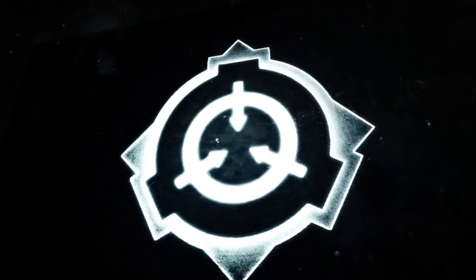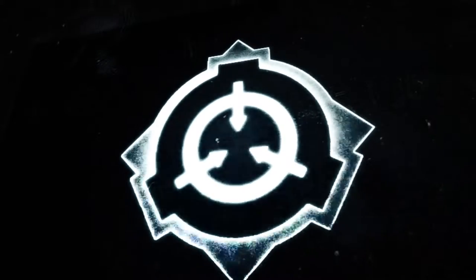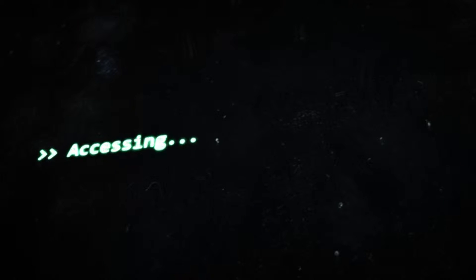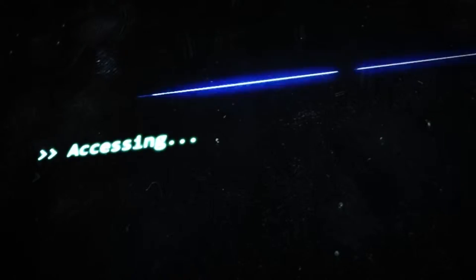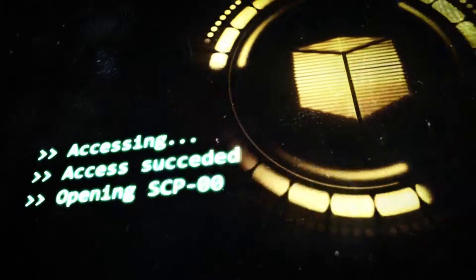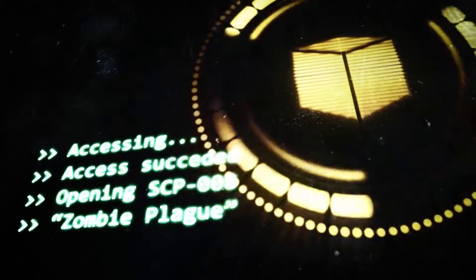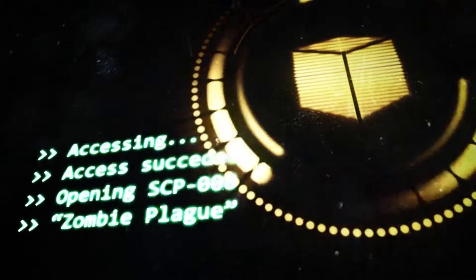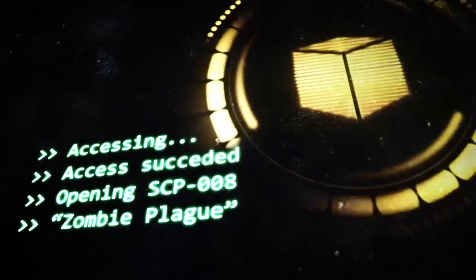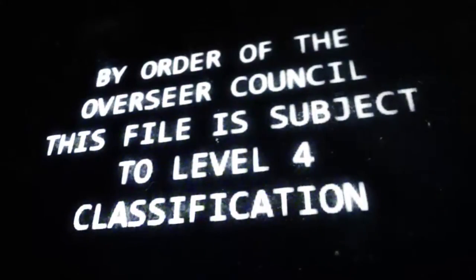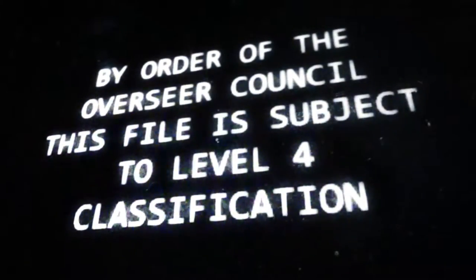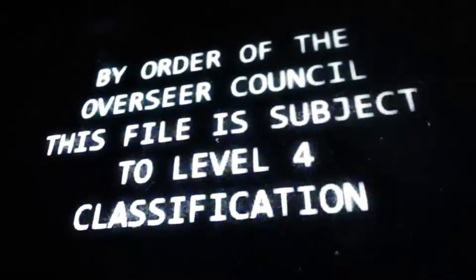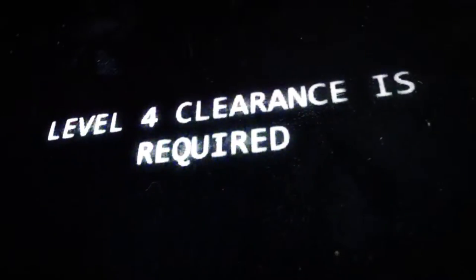Thank you very much. This file is subject to Level 4 classification. Level 4 clearance is required.